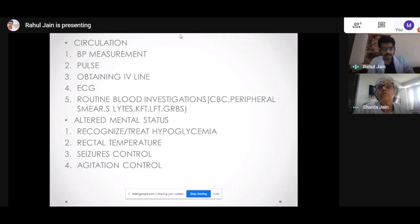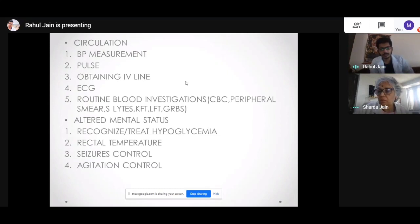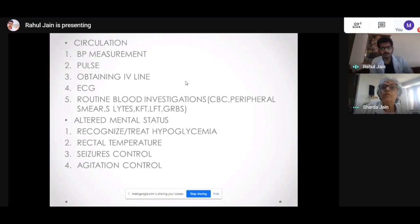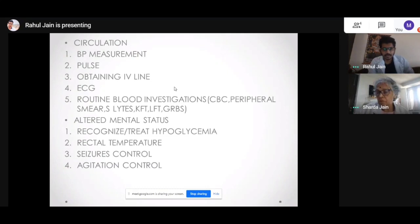ECG is important for detecting arrhythmias. Rectal temperature measurement is most accurate. Seizure control is important — every seizure is debilitating to the patient. If I cannot establish IV access due to ongoing seizures, rectal diazepam is a good choice and can be administered easily. The dose of rectal diazepam is approximately 20 mg. Agitation control is also needed for agitated patients.